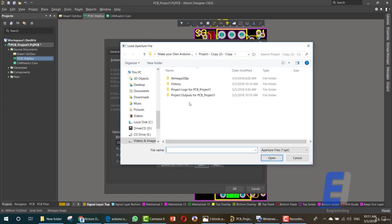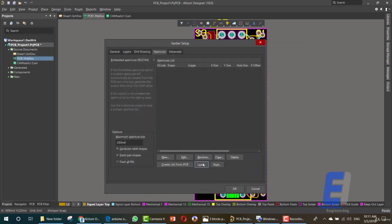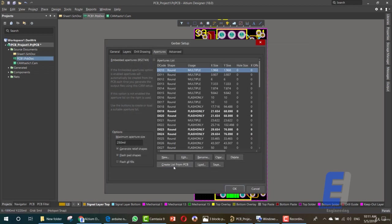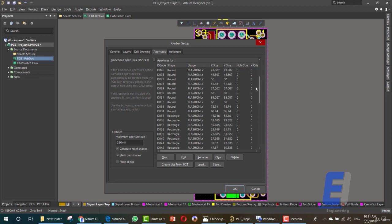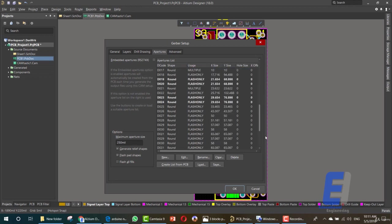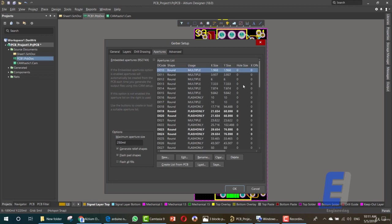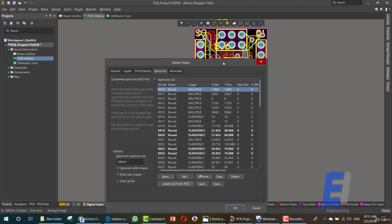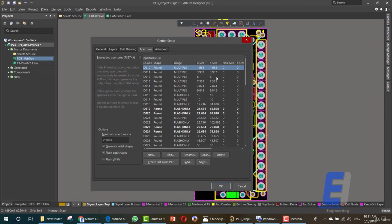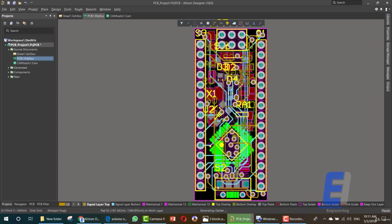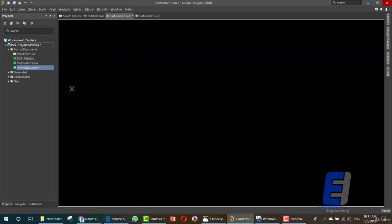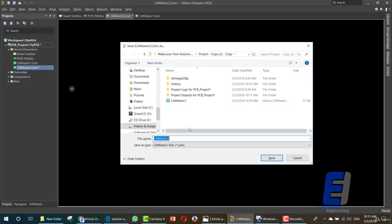After this you can load from the list of PCB or create list from PCB. This is the list of items that you can create from your PCB design. Once you create then click OK and then save this file. Now we have two Gerber files.